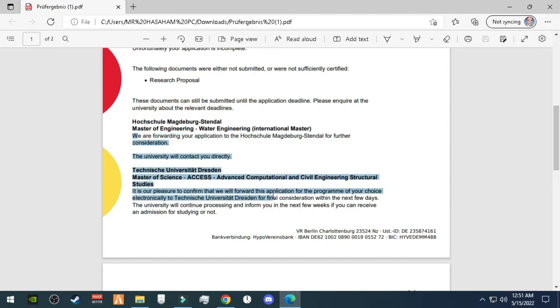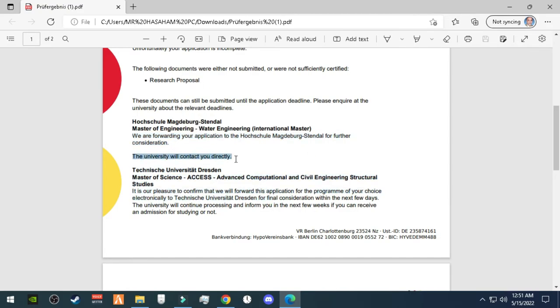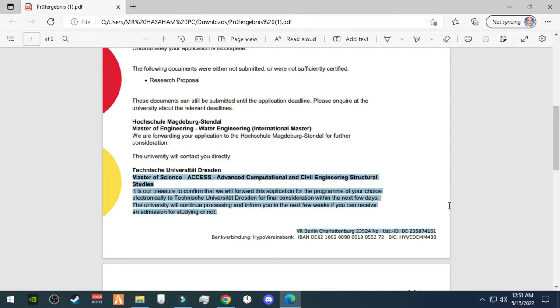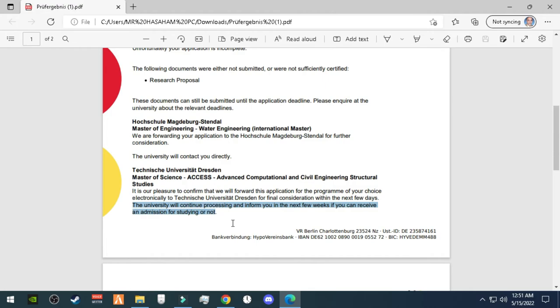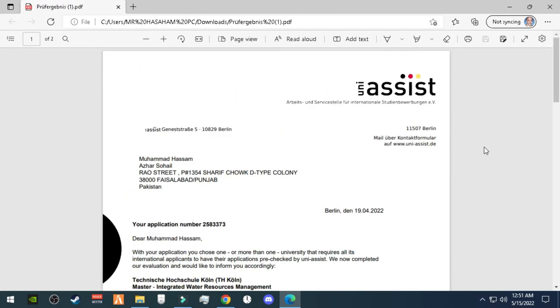But Underwater Engineering and Access Program, which I am explaining, the university has sent to the university. And the university will finish the deadline after three to four months for admission. So now I'm waiting for my Master's of Engineering and Water Engineering.